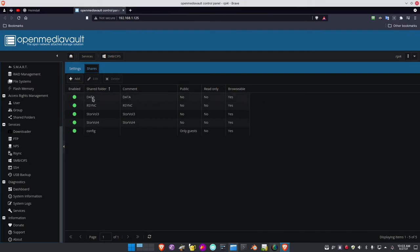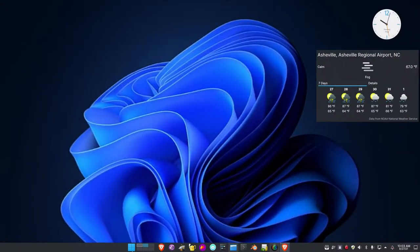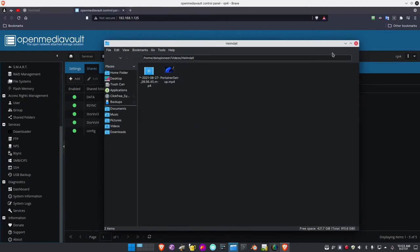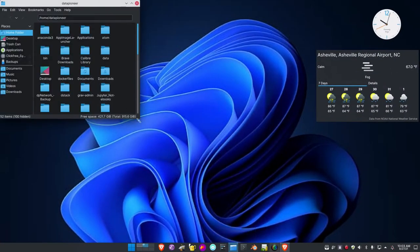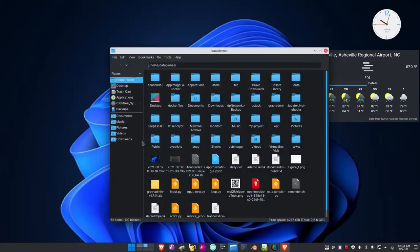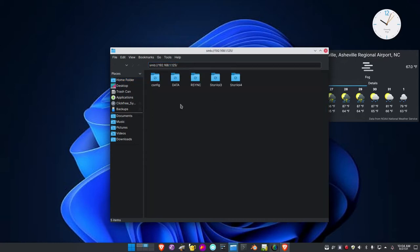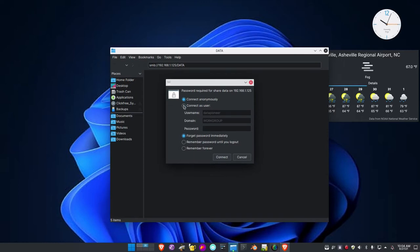Just to show you how to get to the data drive — if I go over to another workspace and pull up the file manager, I can go up to the top and type in SMB://192.168.1.125, which is the IP address of the Raspberry Pi. There's the data drive. If I double-click it, I need to log in. The username is data pioneer. I put in the password and connect. Here we are — I've got an archive folder, a documents folder, downloads, music, pictures, and videos.